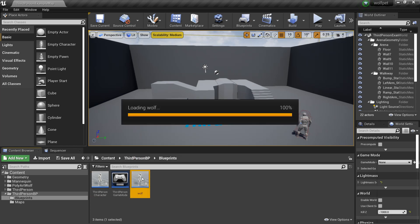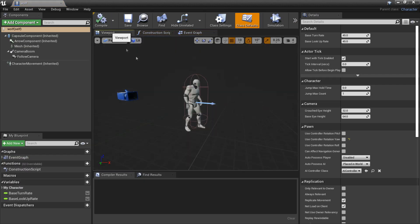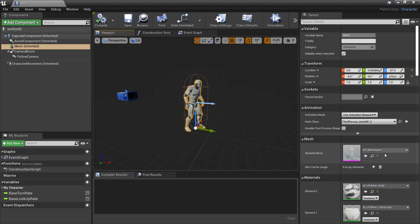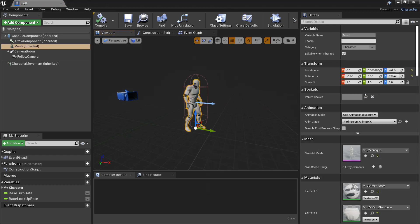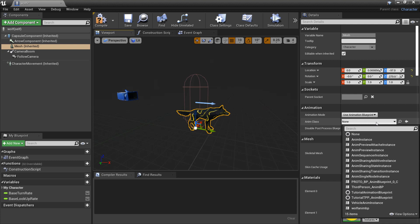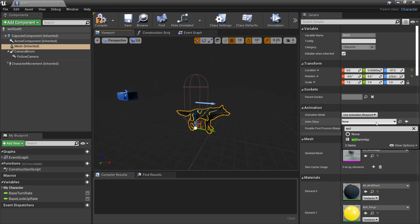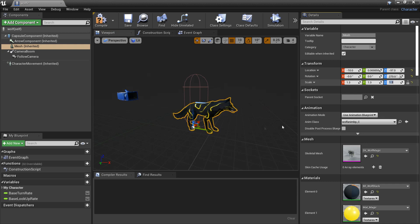Double-click and go to the viewport. I'm going to change the skeletal mesh to the wolf skeletal mesh and the animation to our Animation Blueprint that we created. Move it back a bit and scale the wolf up so he's a bit bigger.